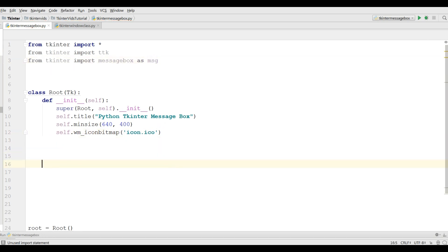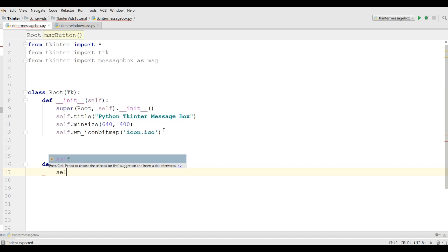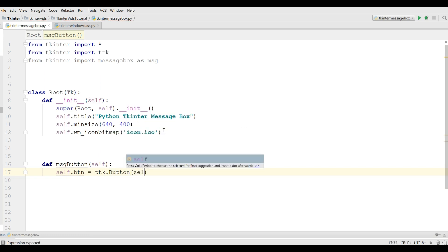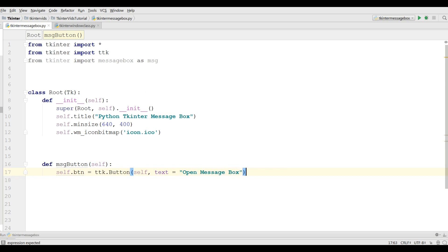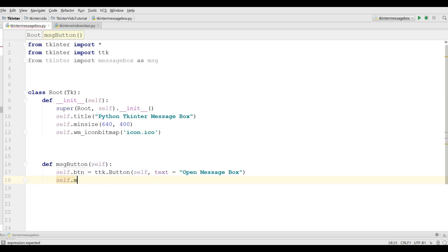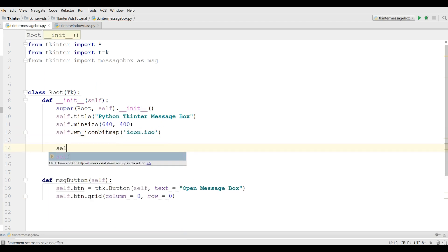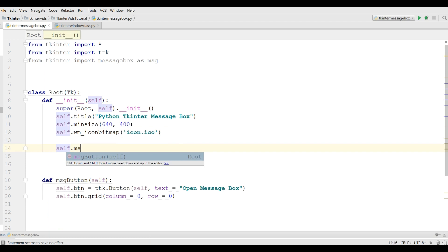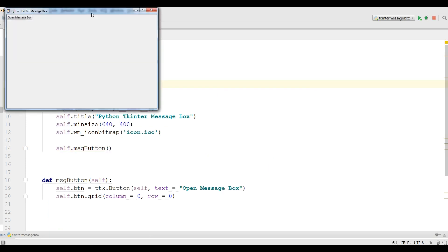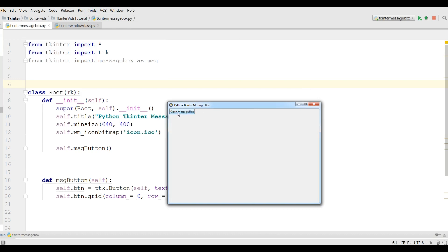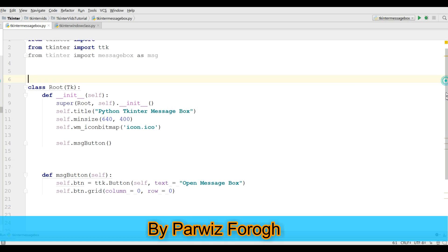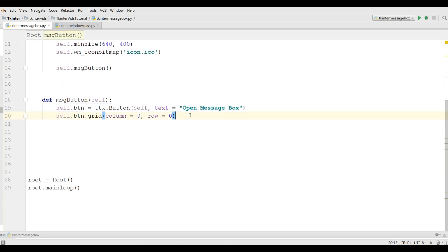The first thing I need, I am going to create a button. self.btn equals ttk.Button and the text is open message box. Also create your button, self.btn.grid column 0 and row 0. Just call your method in here self.messageButton, let me run this. Okay now you can see I have open message box button. Now the first thing I need, I'm going to create an info message box. I'm going to make a new method.